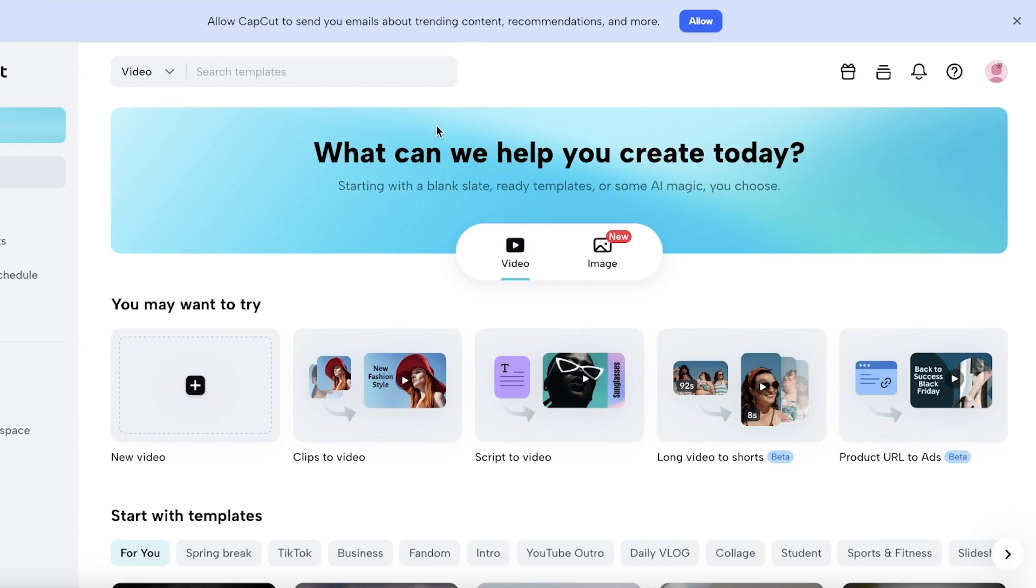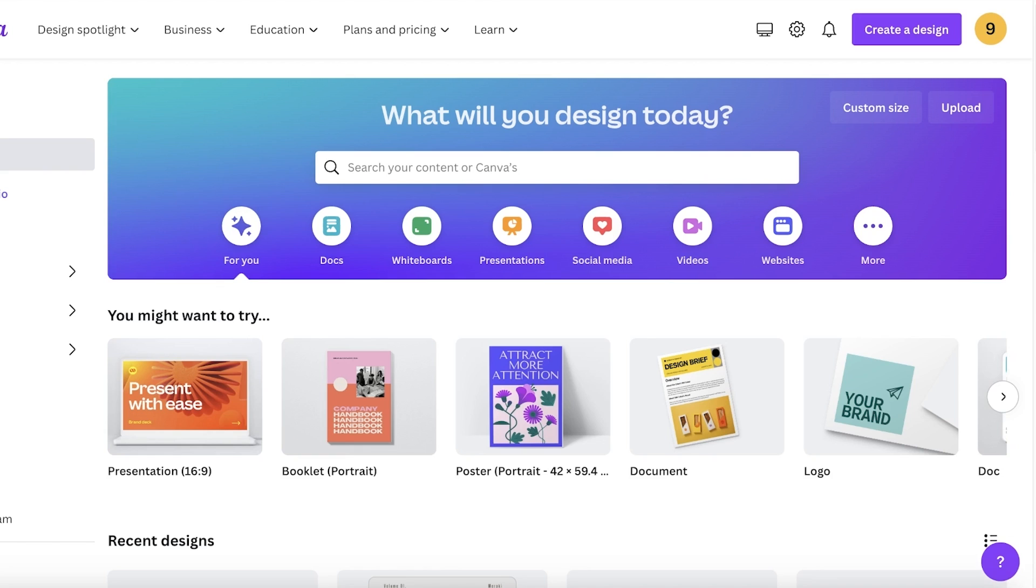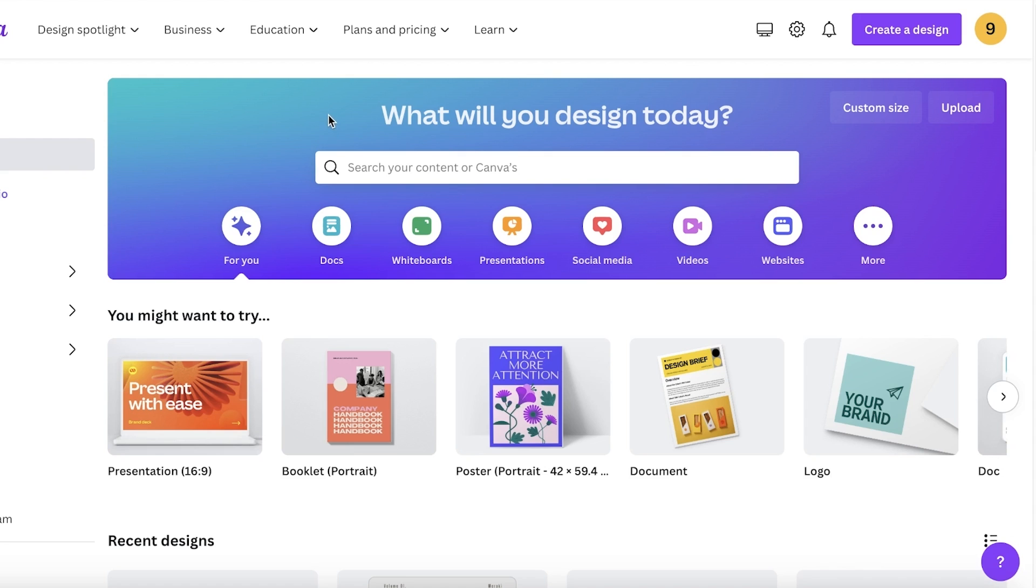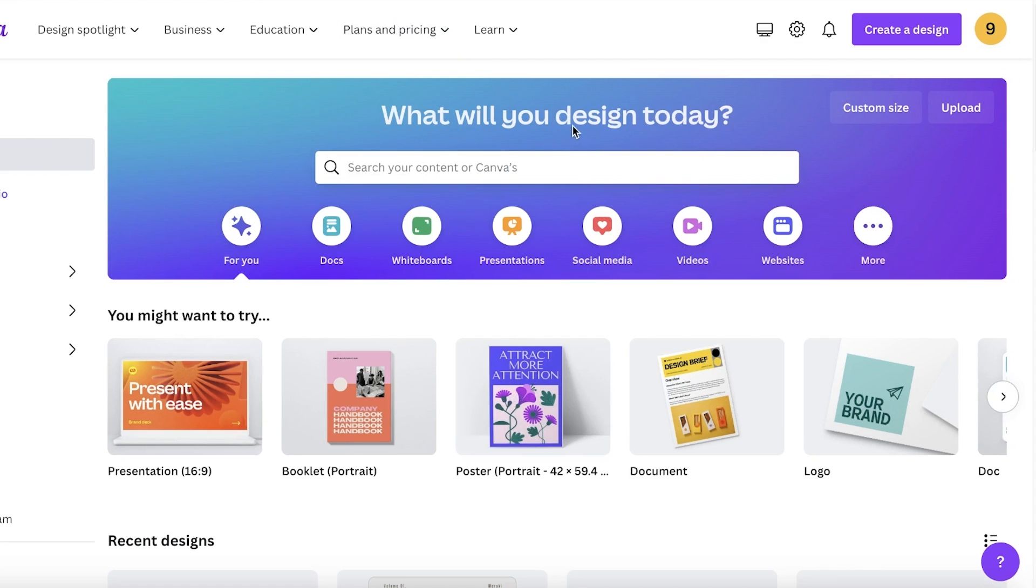I will be comparing the desktop version of both of these tools. CapCut is primarily known for their mobile use. However, they do have a desktop version, and I like to compare them on the desktop version to give both of these platforms an equal chance. If you compare them on the mobile versions, their features are pretty much the same as well. So let's get into it.